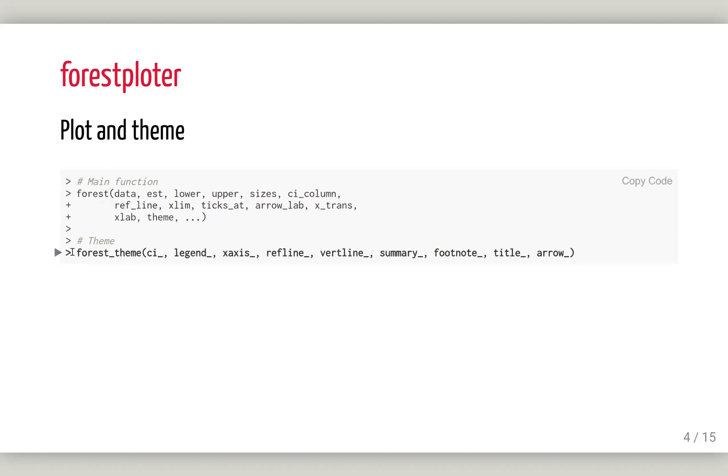The other function is forest_theme, which is used to change the theme of the forest plot. You can change graphical parameters of confidence intervals, legends, x-axis, etc., everything you can imagine.